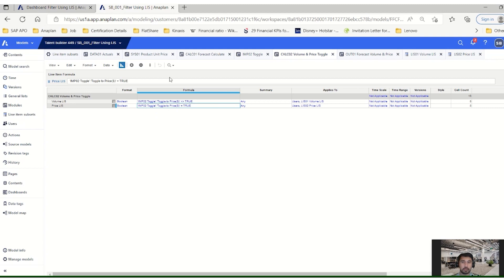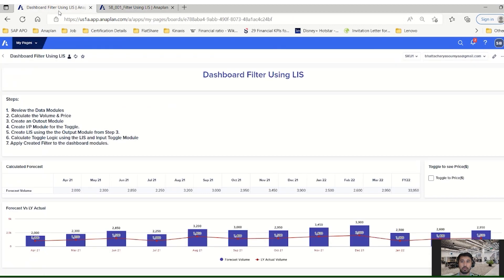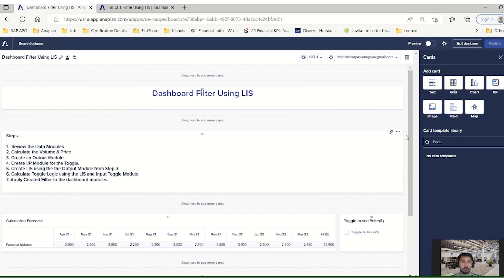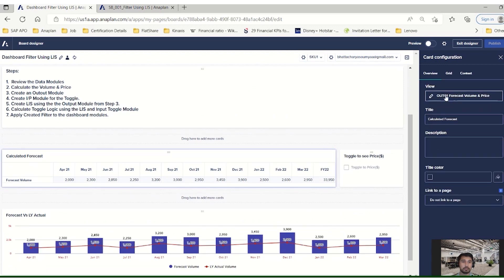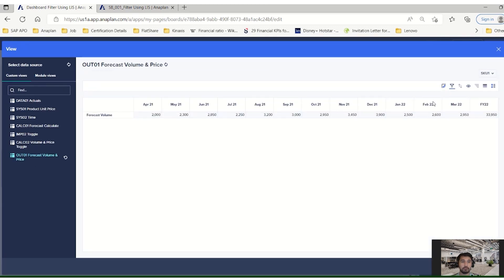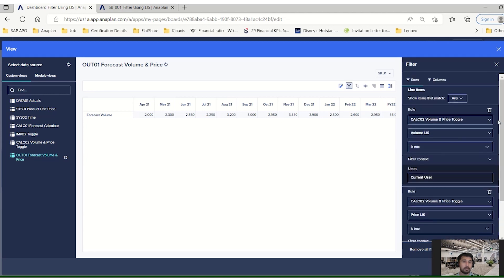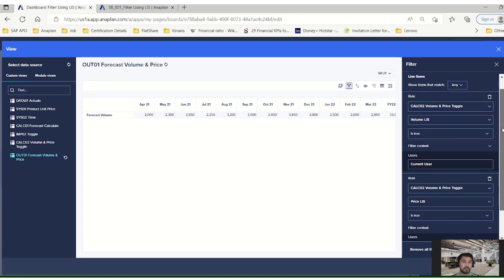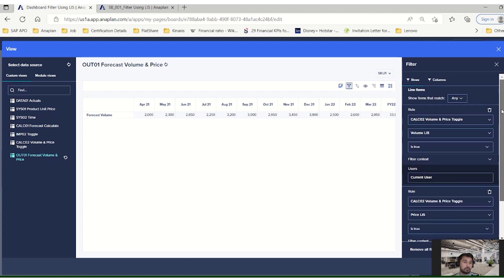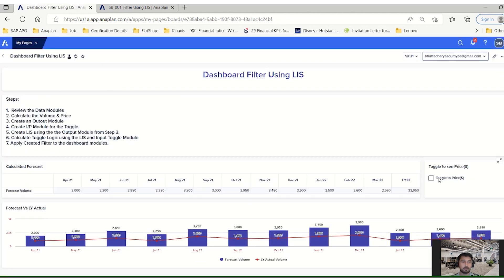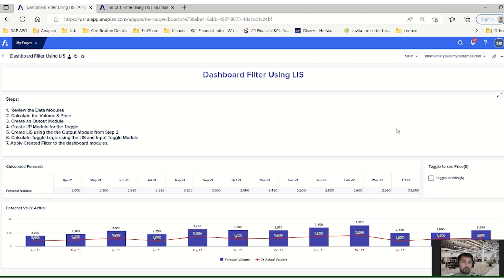We use these two line items and publish them in the dashboard. Going back to the dashboard, we can see the filter already applied on the existing output module — Output Module 01 volume and price. In the filter we have used the same calc02 volume and price toggle module, using the volume LIS and price LIS line items applied in the rows, with the summary method set to 'any'. This means at any point in time if the toggle is true or false, either one will show the corresponding line item according to the logic. As the toggle is not true right now it's showing the volume; once the toggle is true it will show the price. This is how we can toggle between volume and price using the line item subset.